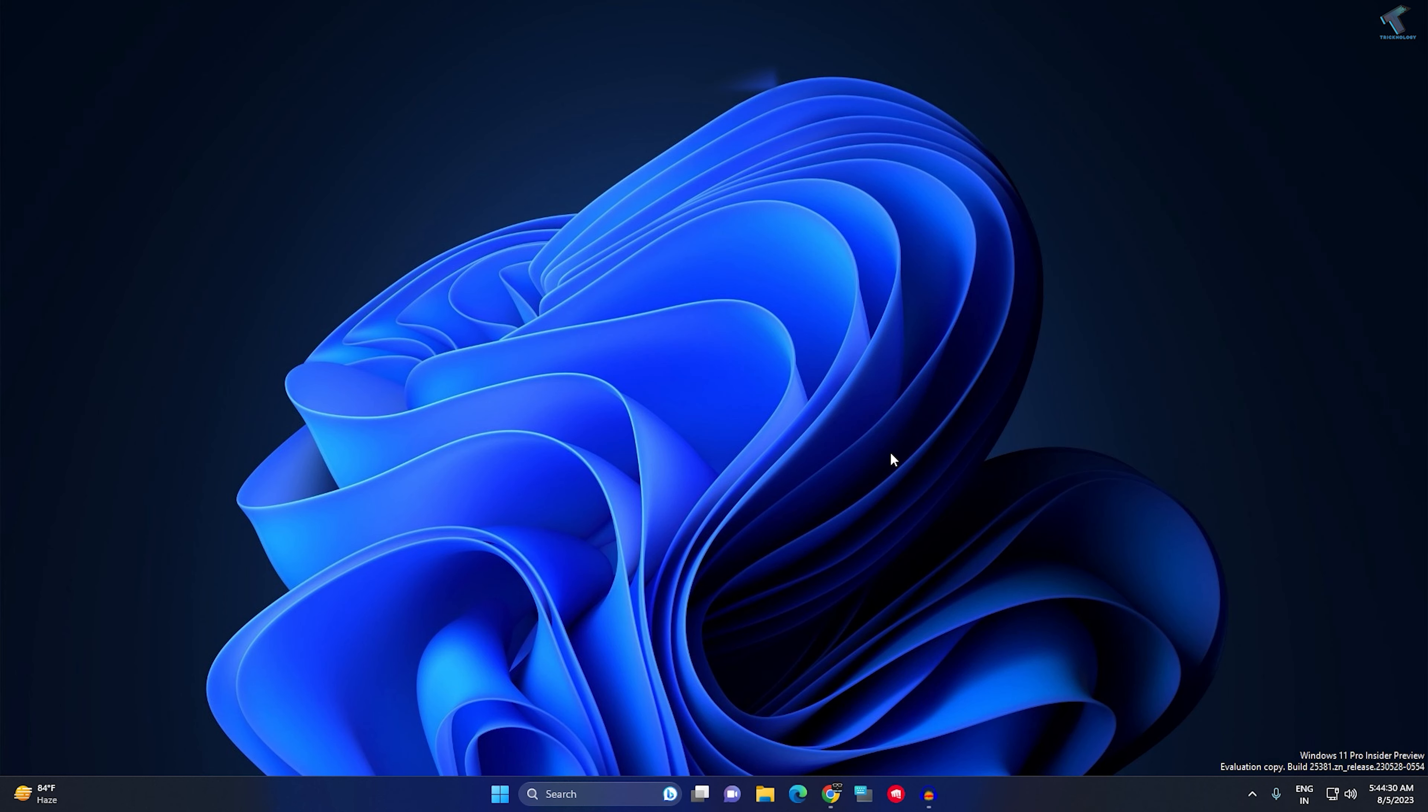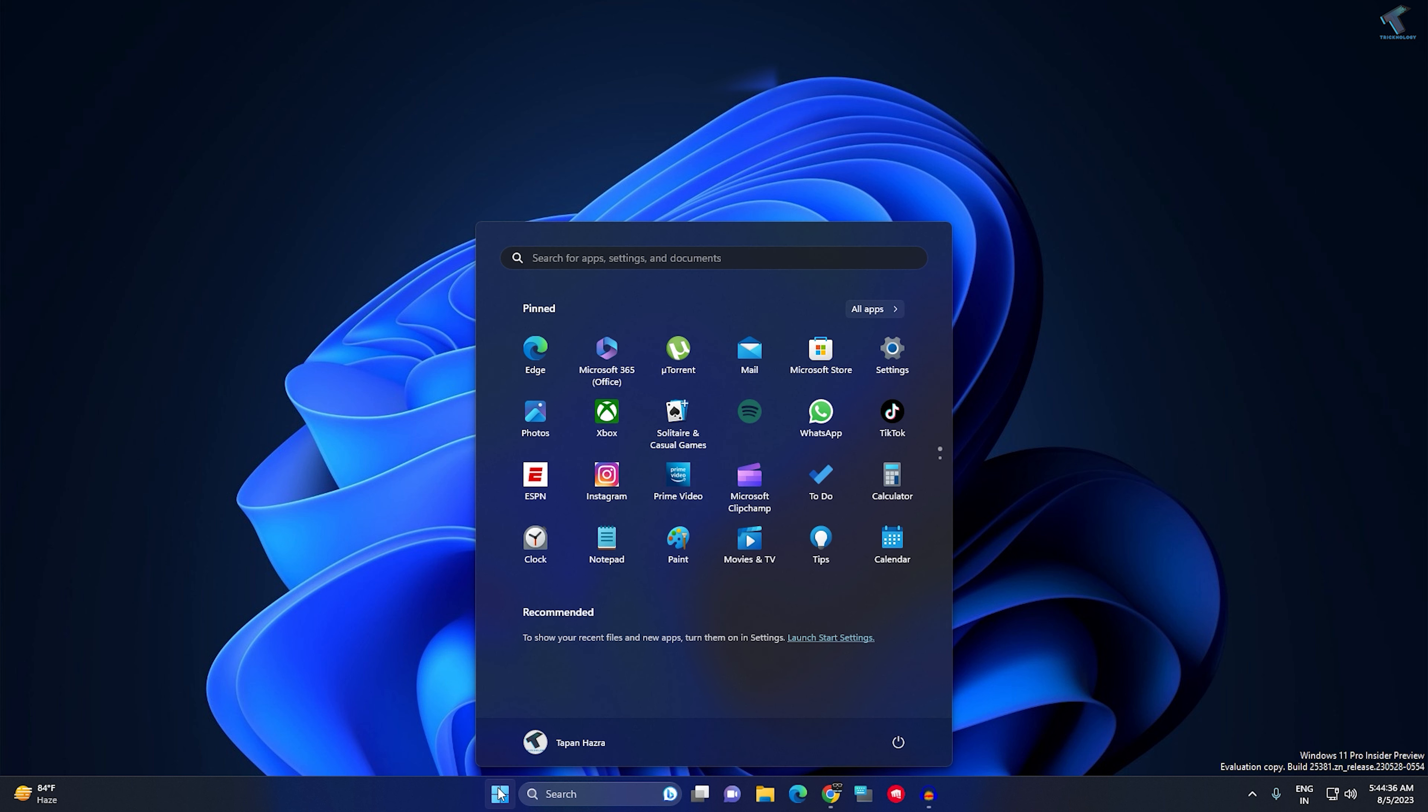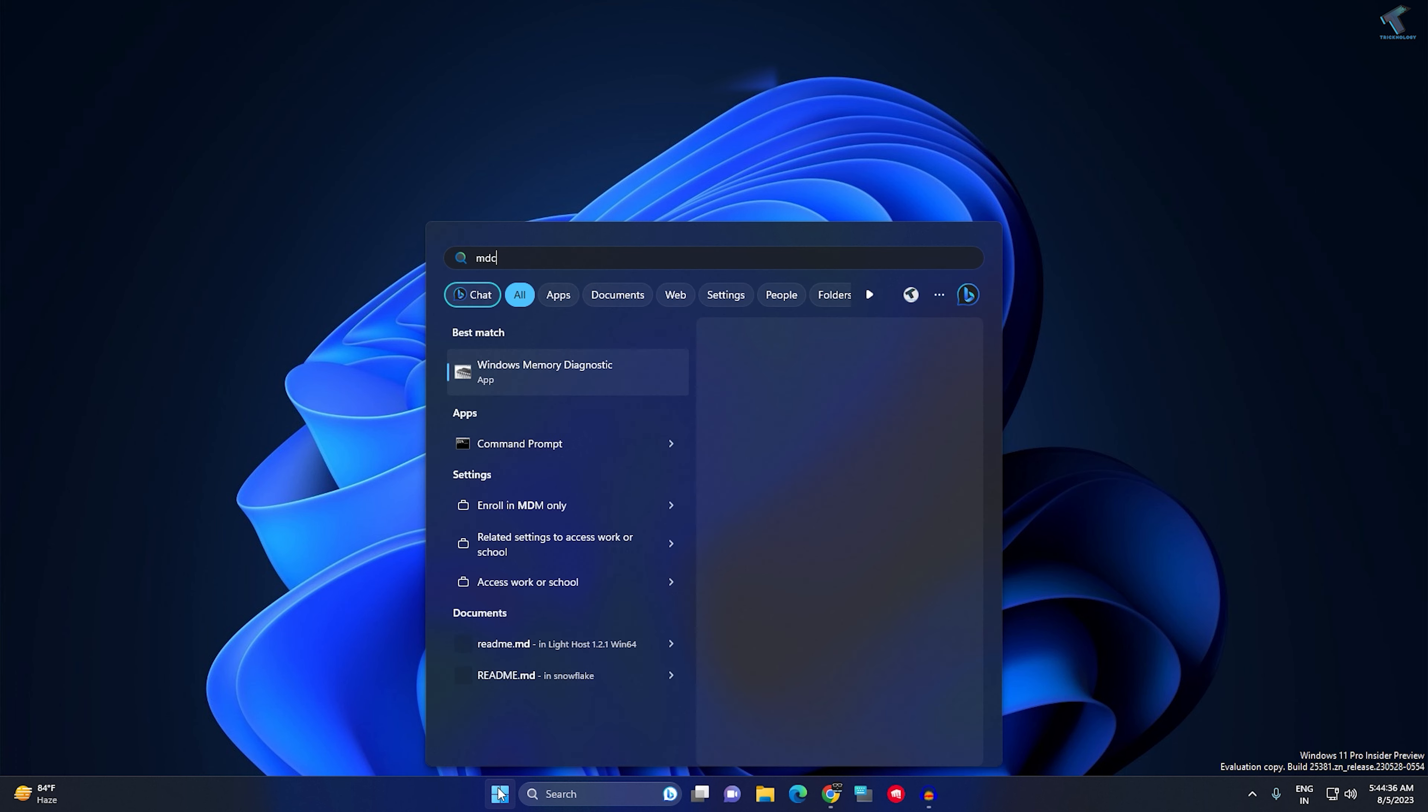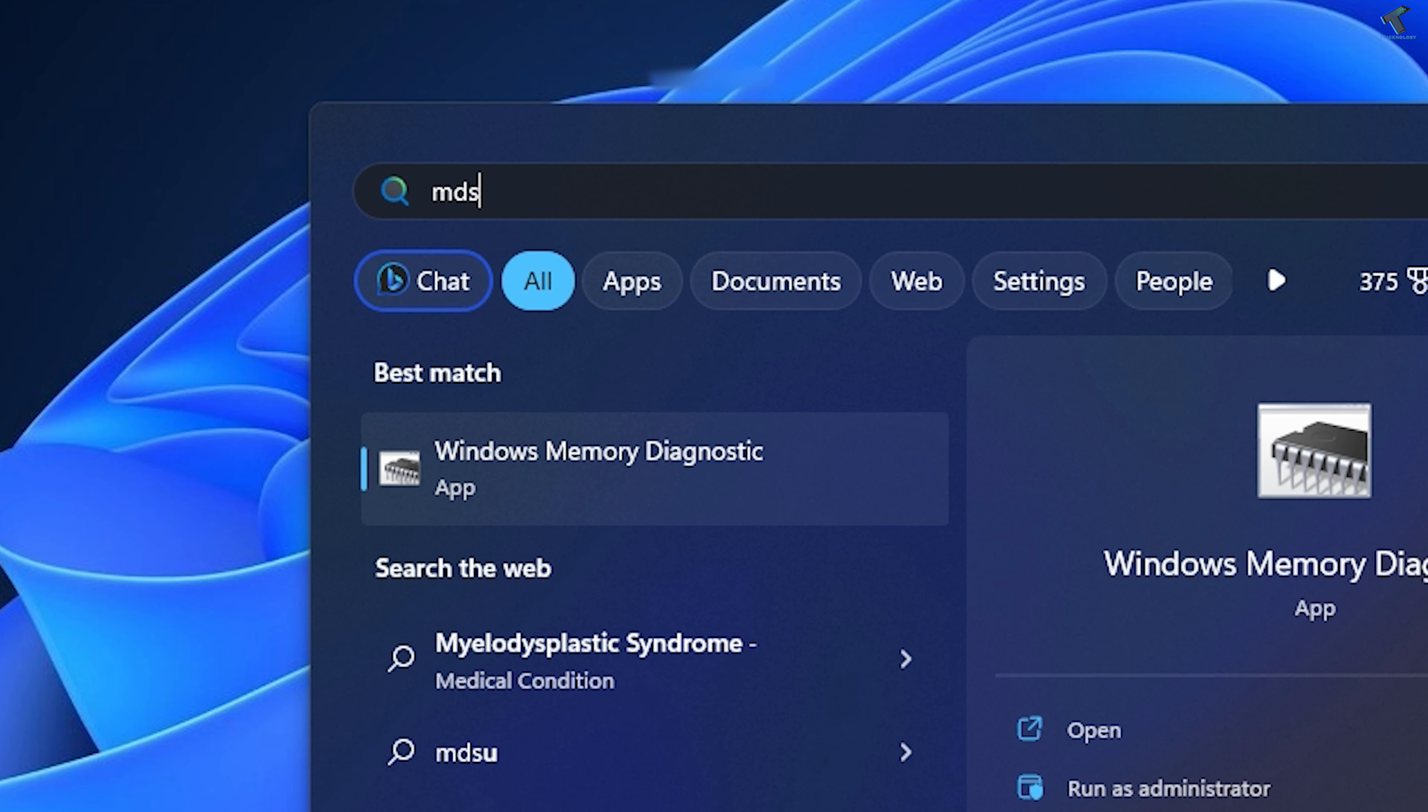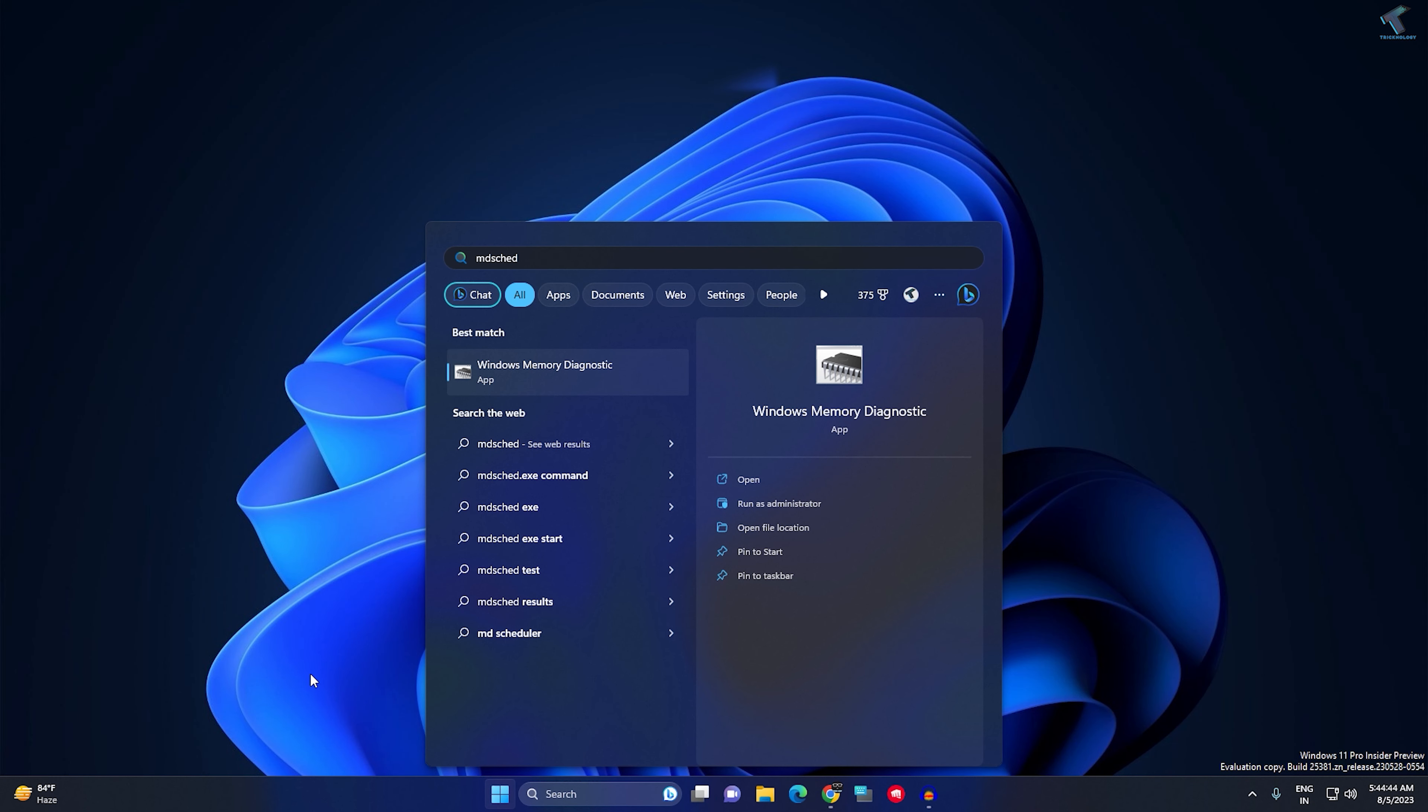The last option is Windows Memory Diagnostic tool. Go to your Start or search menu and type 'mdsched'. Press Enter.